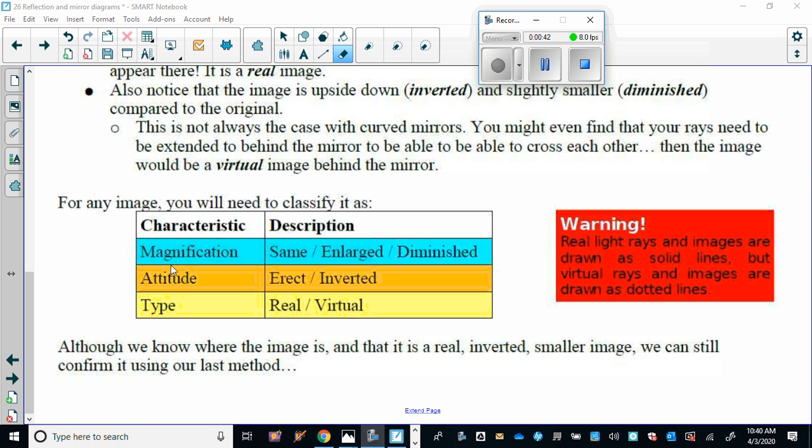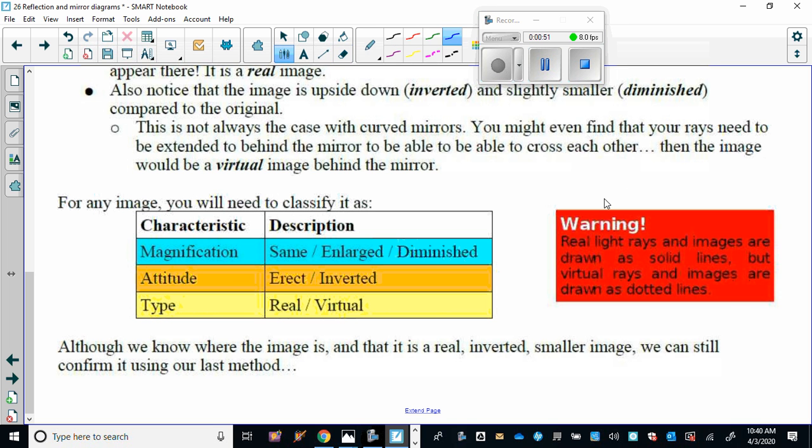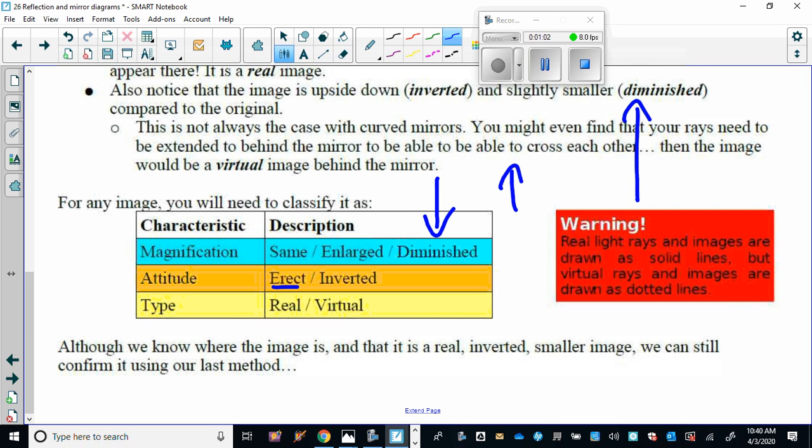The attitude can be erect or inverted. So your original object is like this and your image is like this in the same orientation, we call it erect or right side up. And if your image is like this, then it is inverted or upside down.